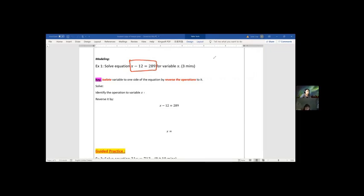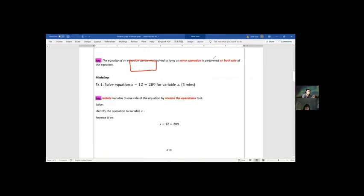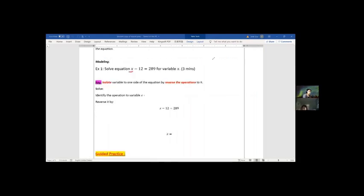The key understanding here is that the equality of the equation can be maintained as long as the same operation is performed on both sides. We need to find x — the left side has x being subtracted by 12, and we know x minus 12 equals 289. So to solve for variable x means we find out x equals a number.